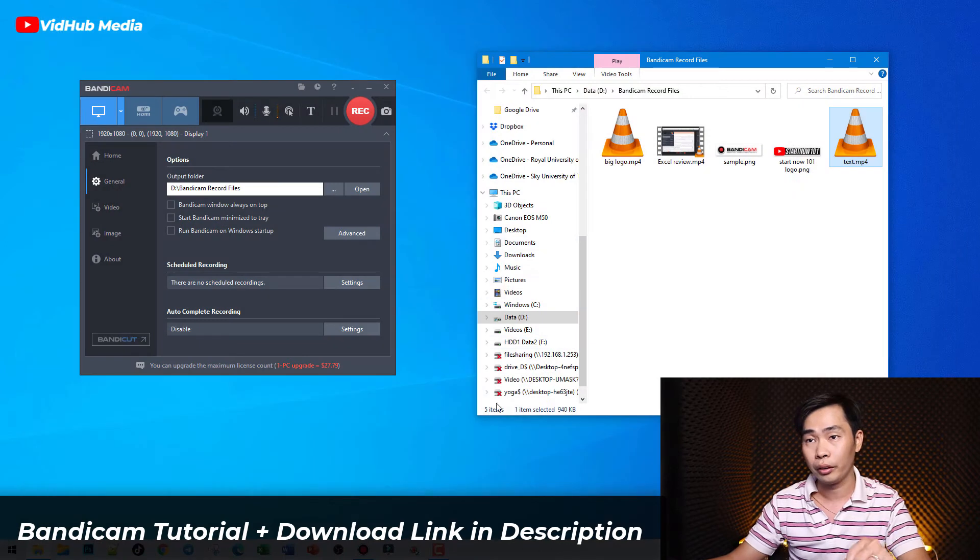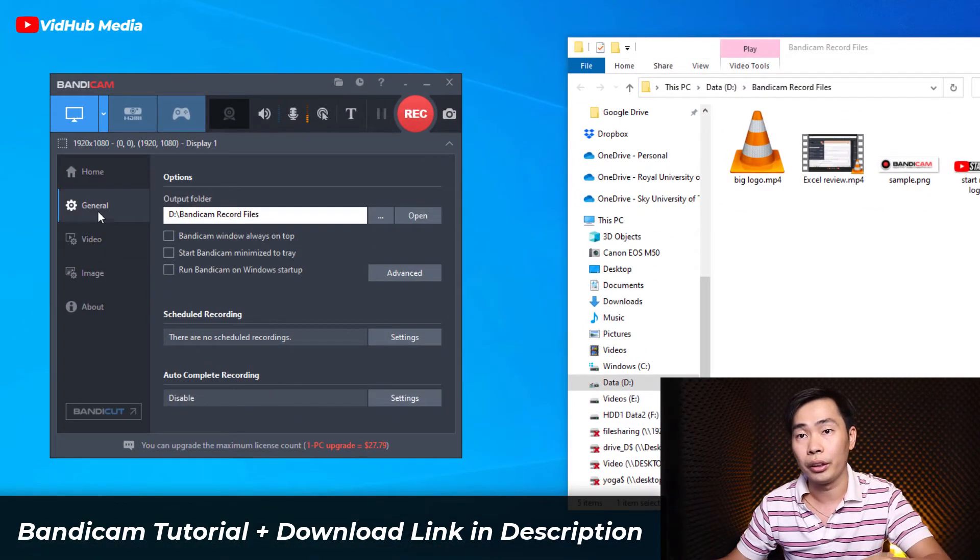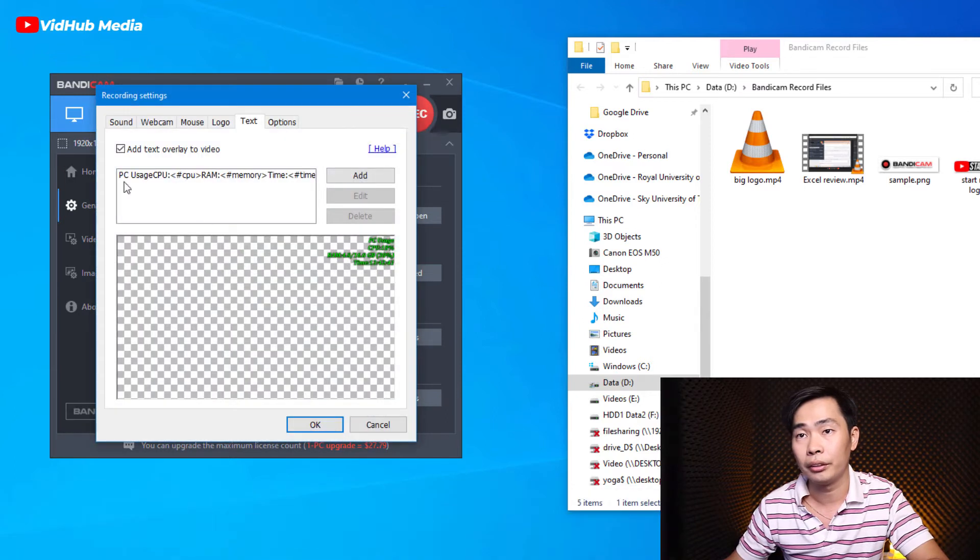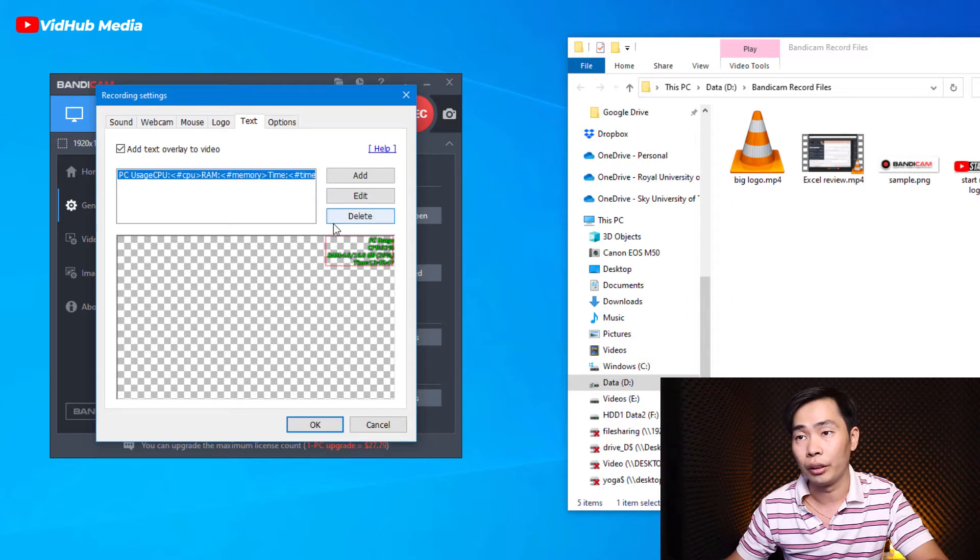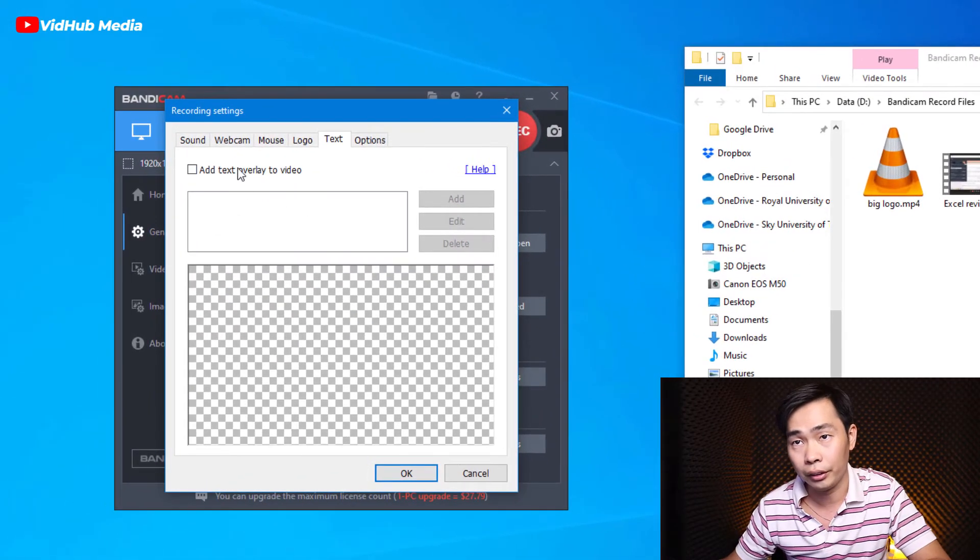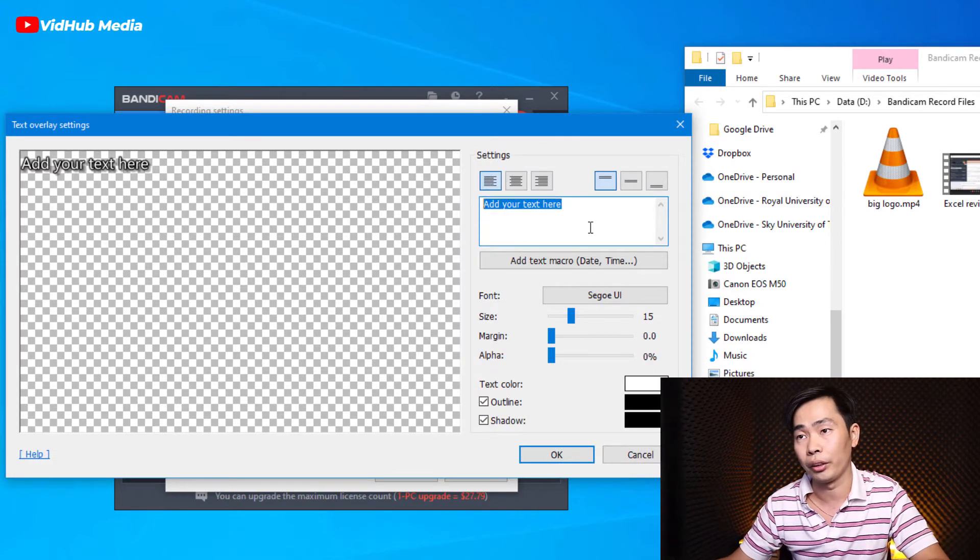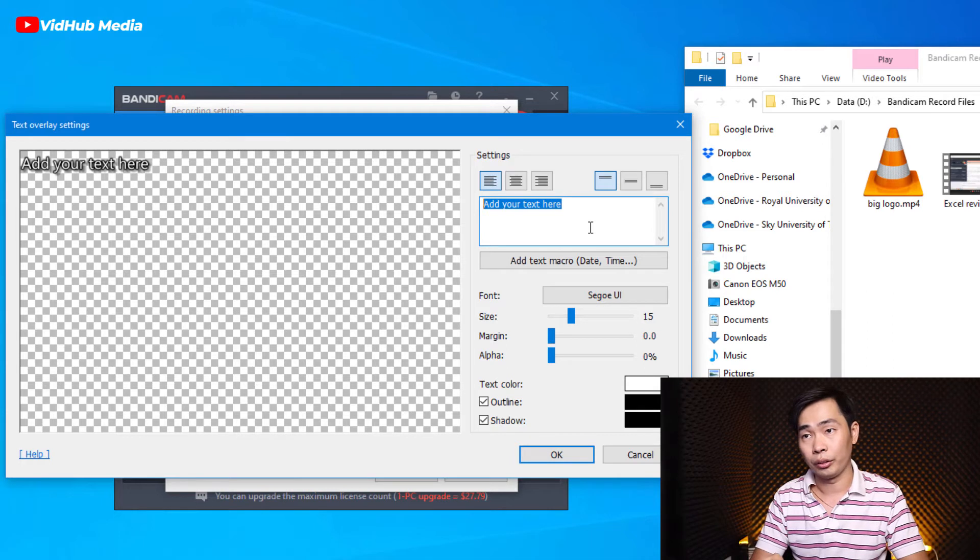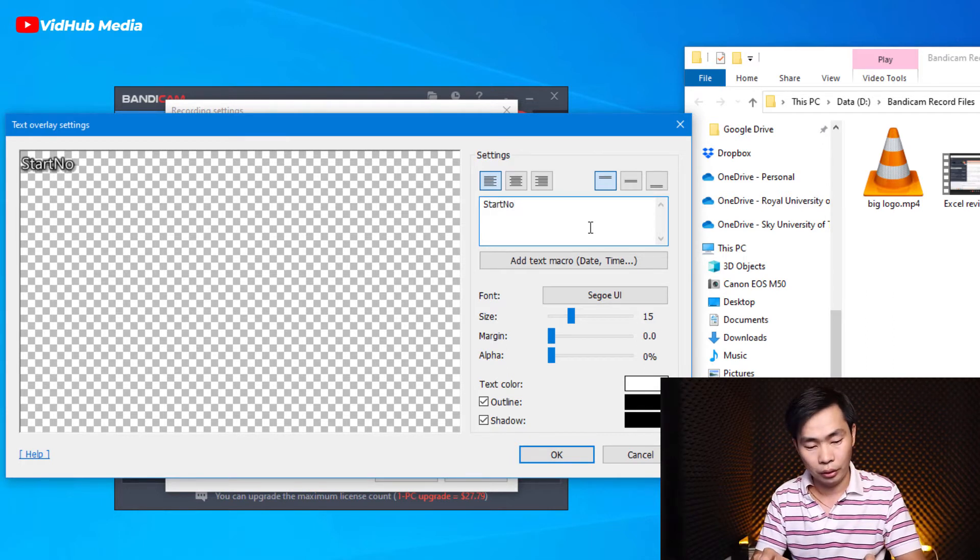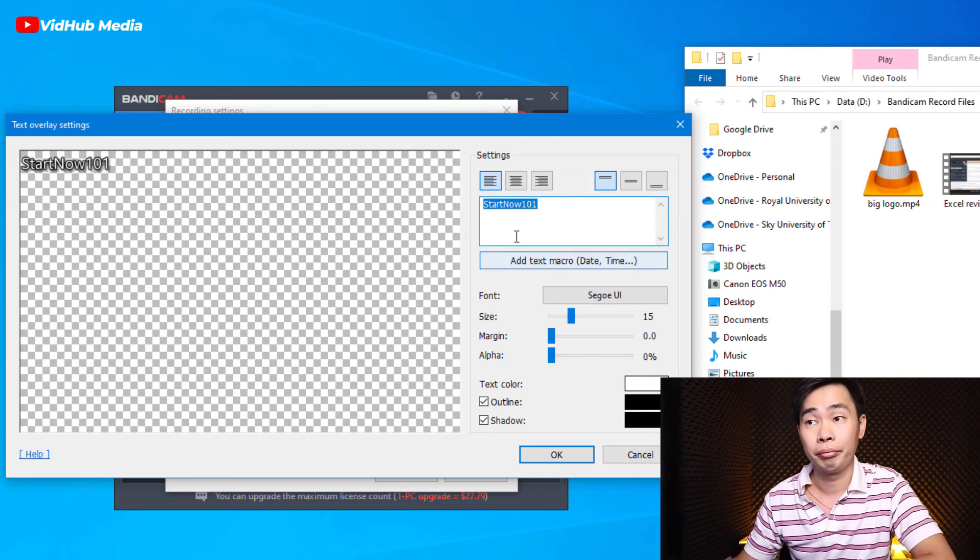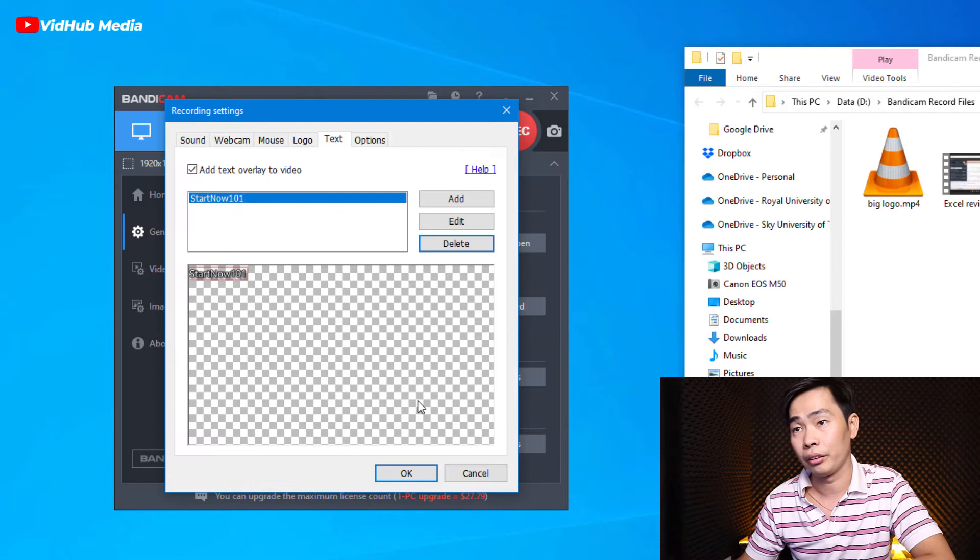So let's do that. First of all, let's click type here, the T right here, and make a check right here. So let me first delete all of that. Check it and type what you want right here. For example, let's start now 101 on my YouTube channel, something like that.